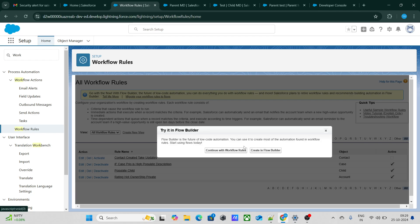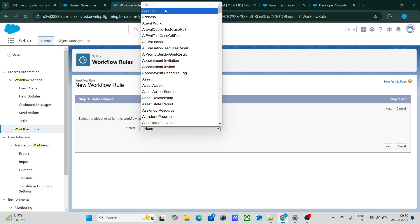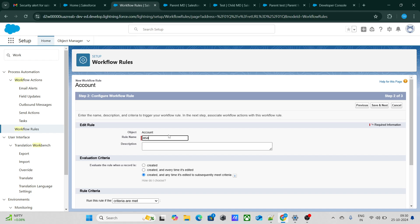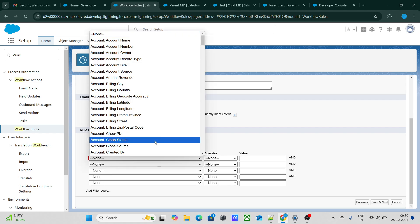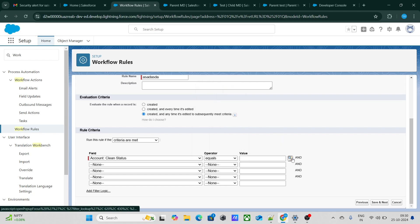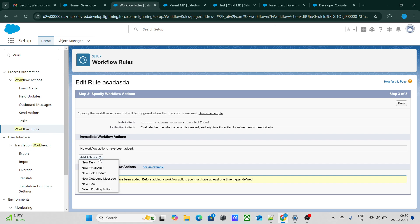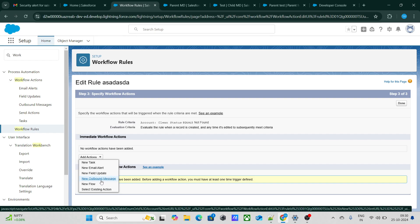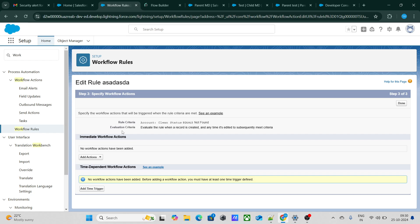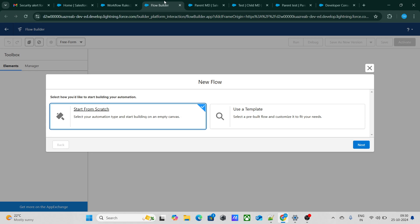Let's go to workflow rules and create one on the Account object. I'll set some criteria, then go to Add Actions. Previously we could only do four things: create a task, email alert, field update, and outbound message. But now there is also an option to launch a flow! So if a particular criteria is matched, we can call — or create — a flow from the workflow rule itself.